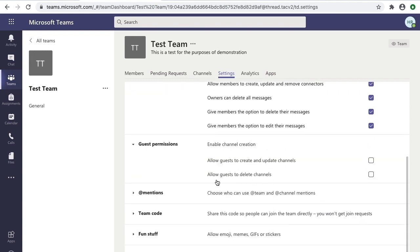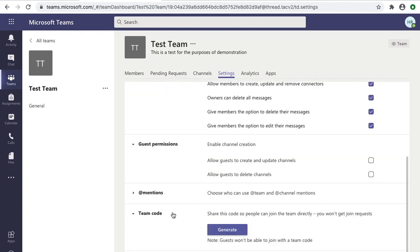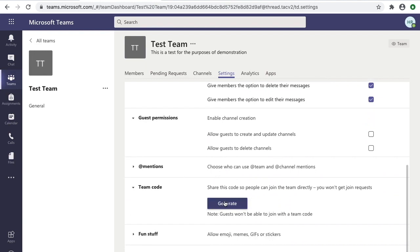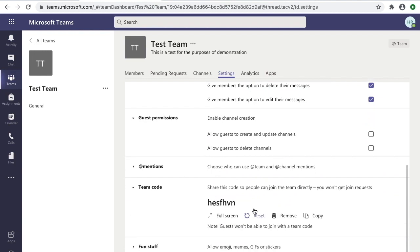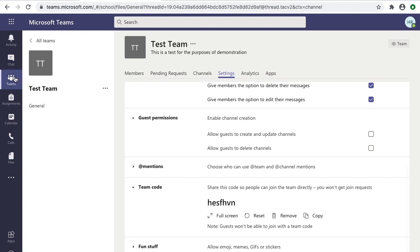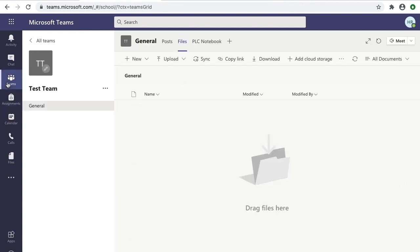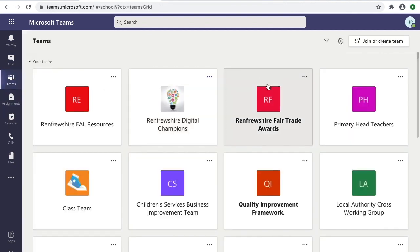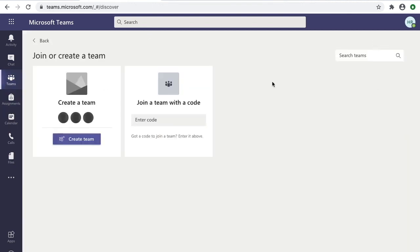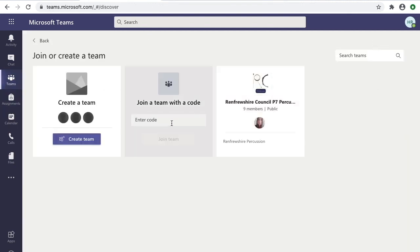If you want to share your team, you can generate a team code. All people have to do is type that code into the Teams join code area. So if we click on the Teams icon, go back to 'Join and create,' we can now enter that code there and join the team as a member.